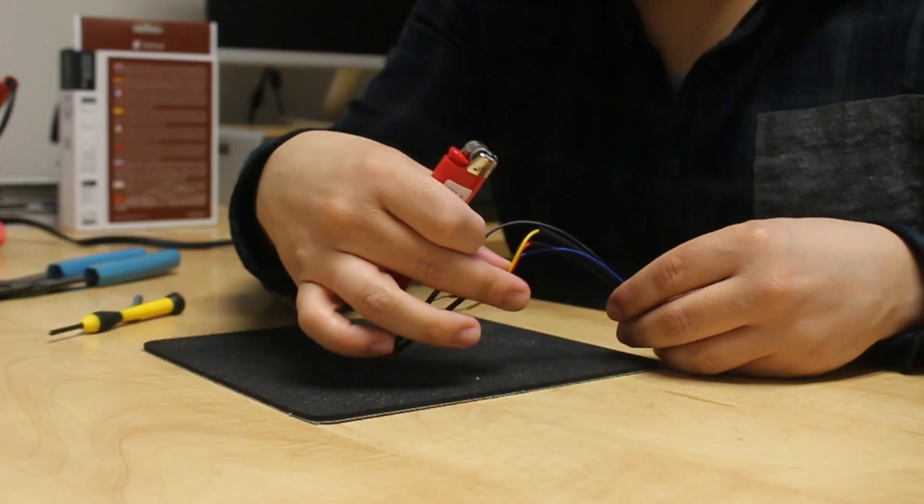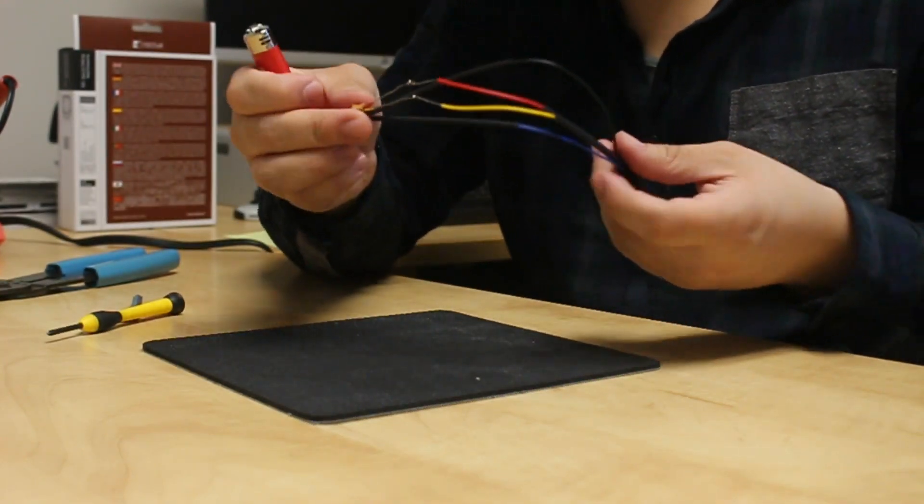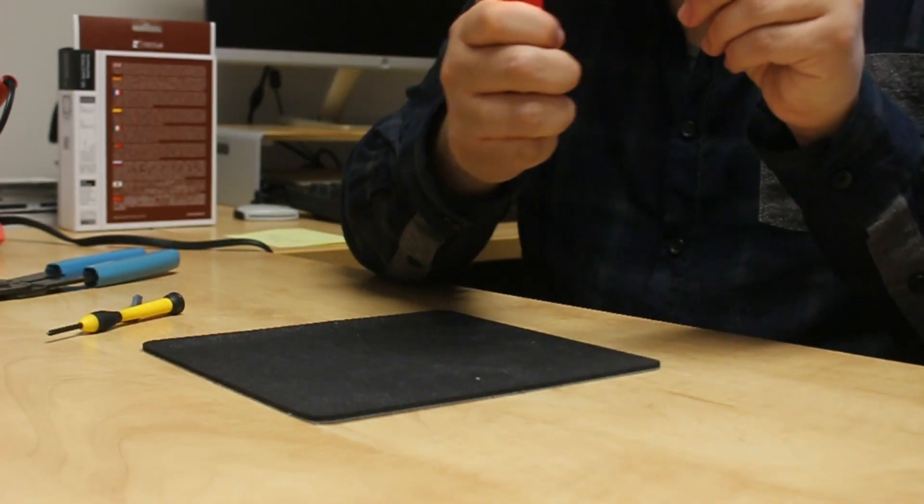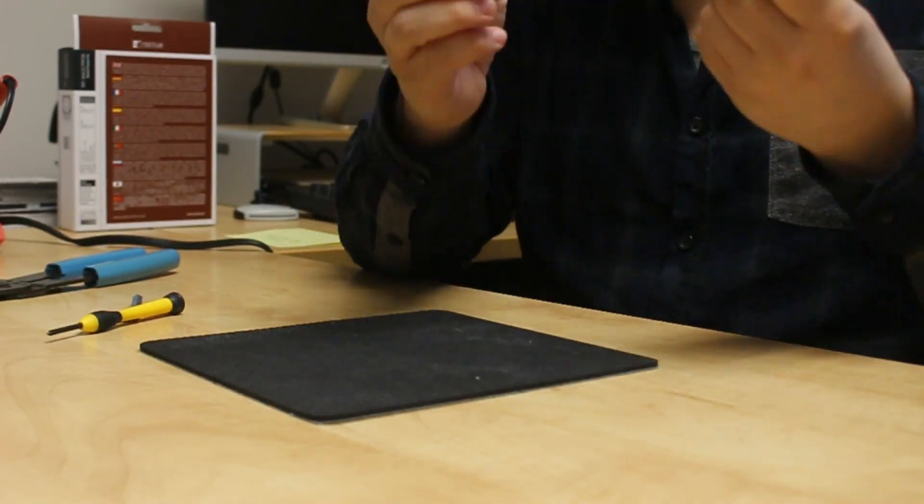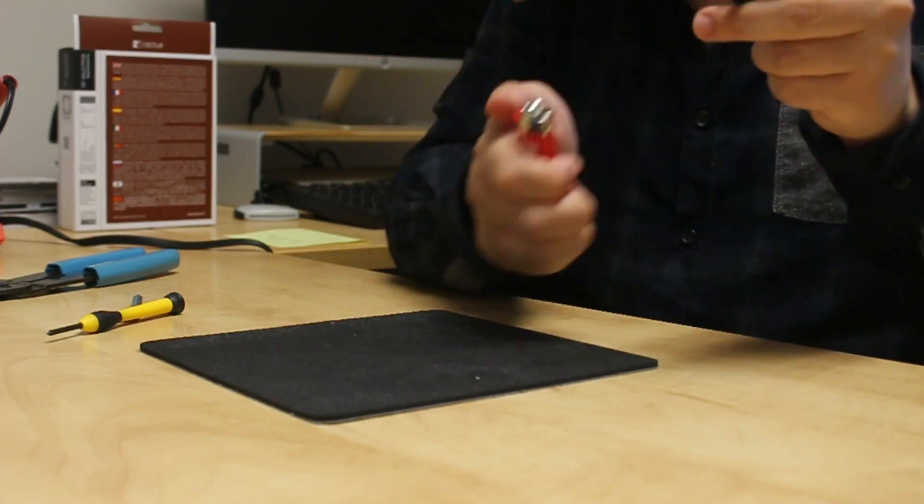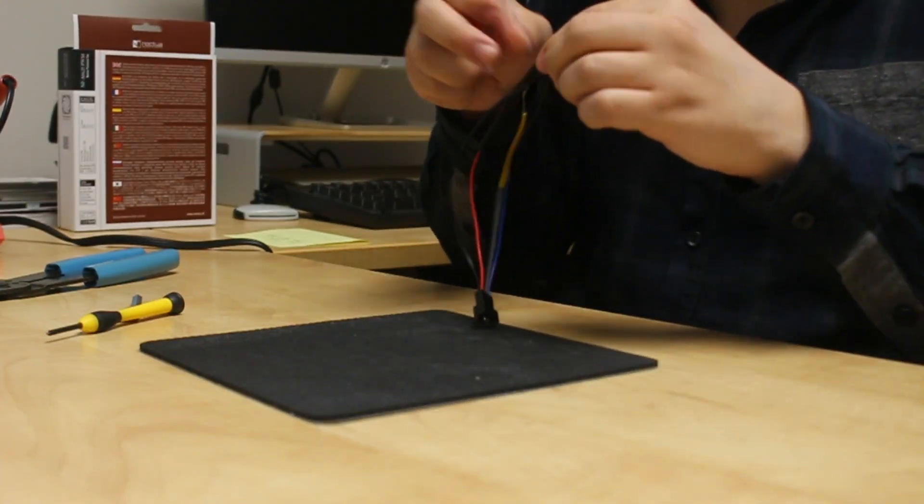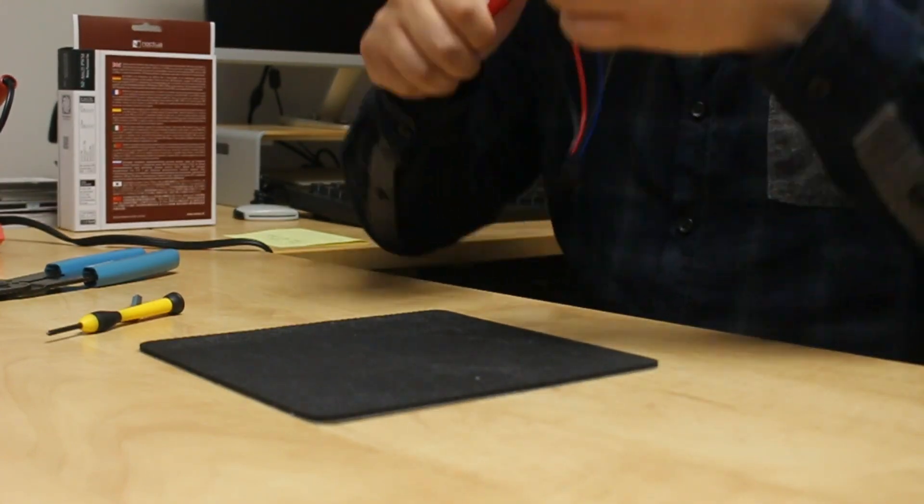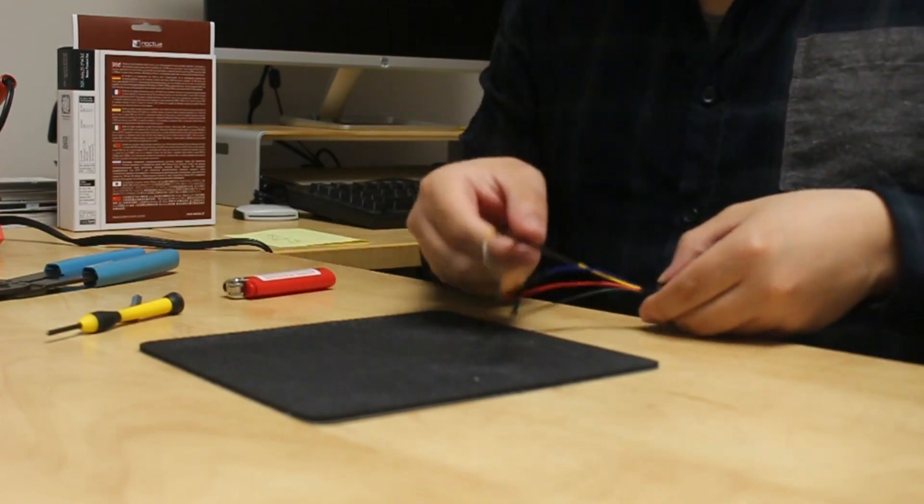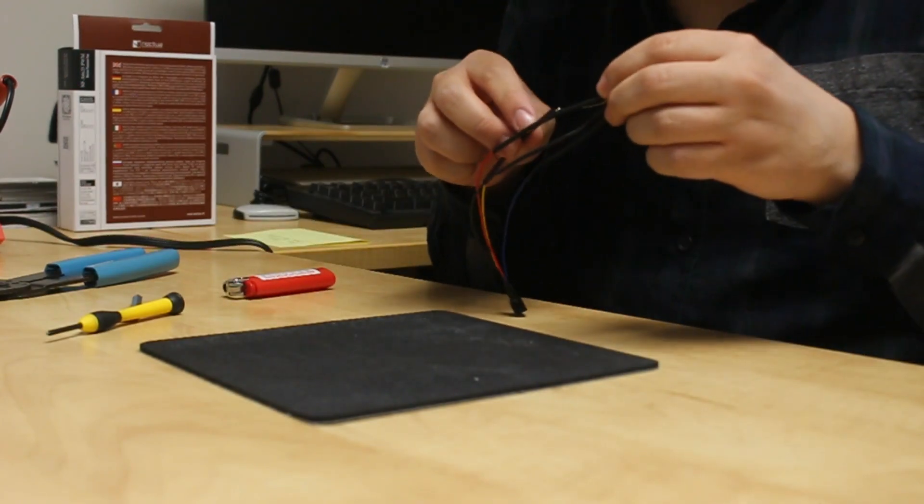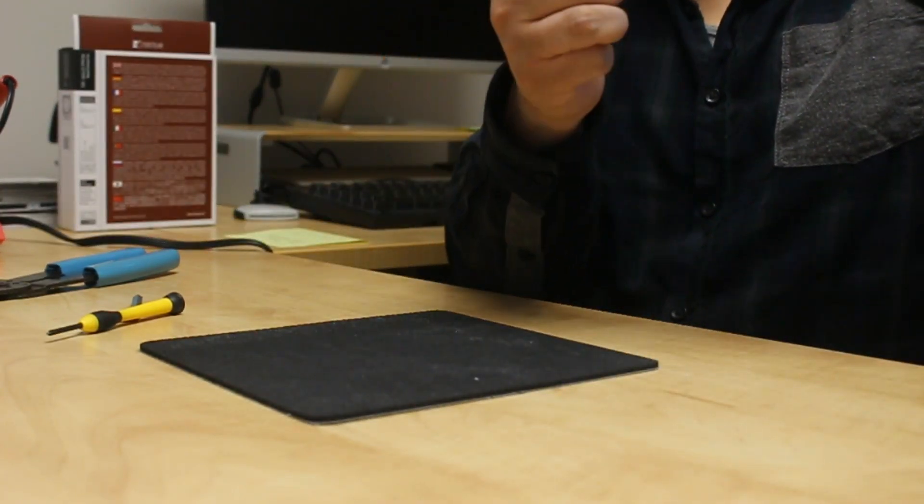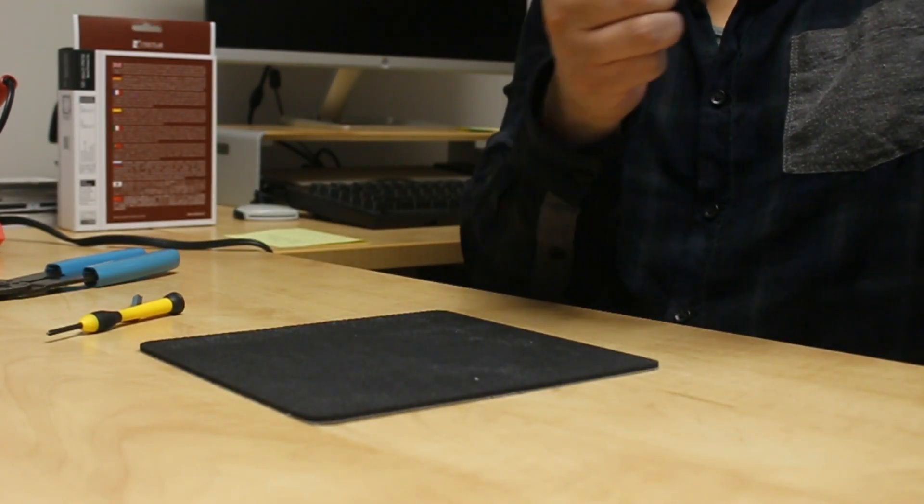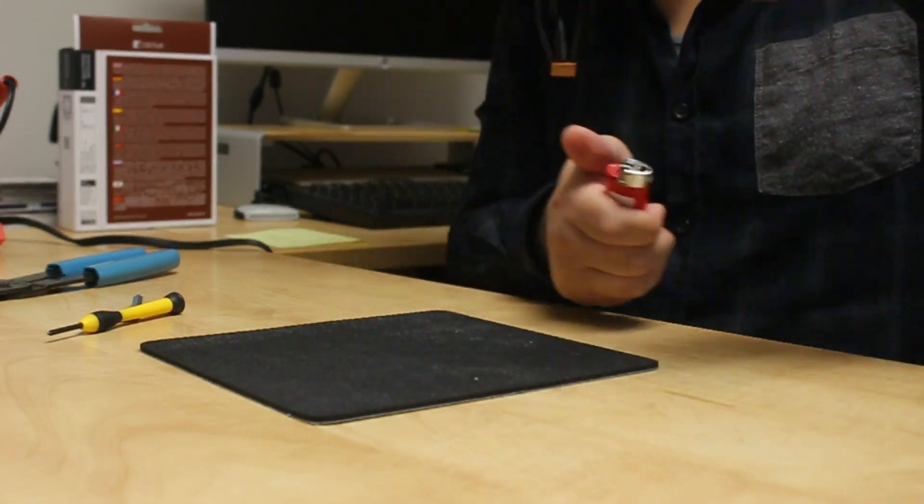Now slide your heat shrinks to the exposed wire, take your lighter, apply a little bit of heat and watch it shrink. That should finish up our Frankenstein's wire.